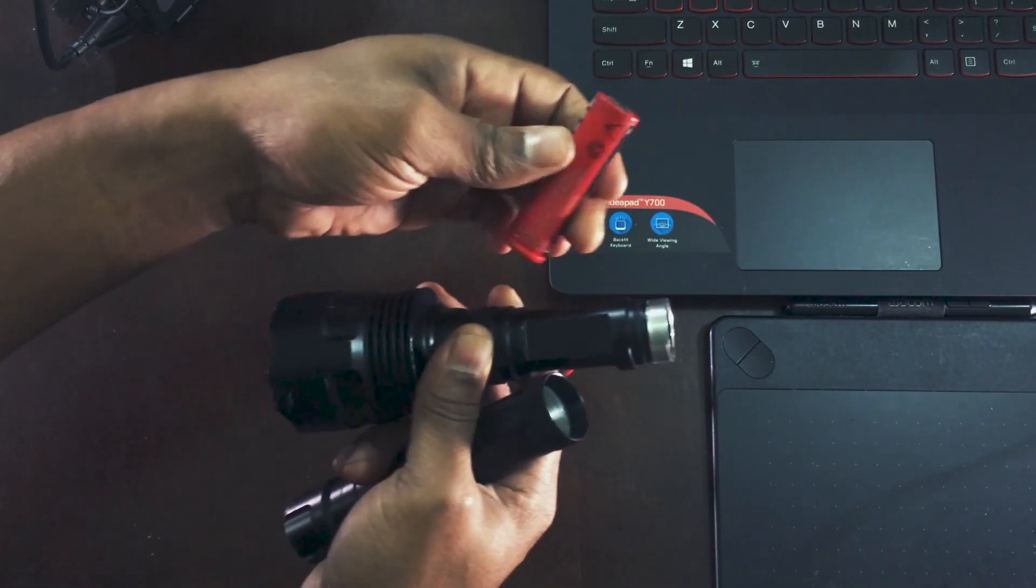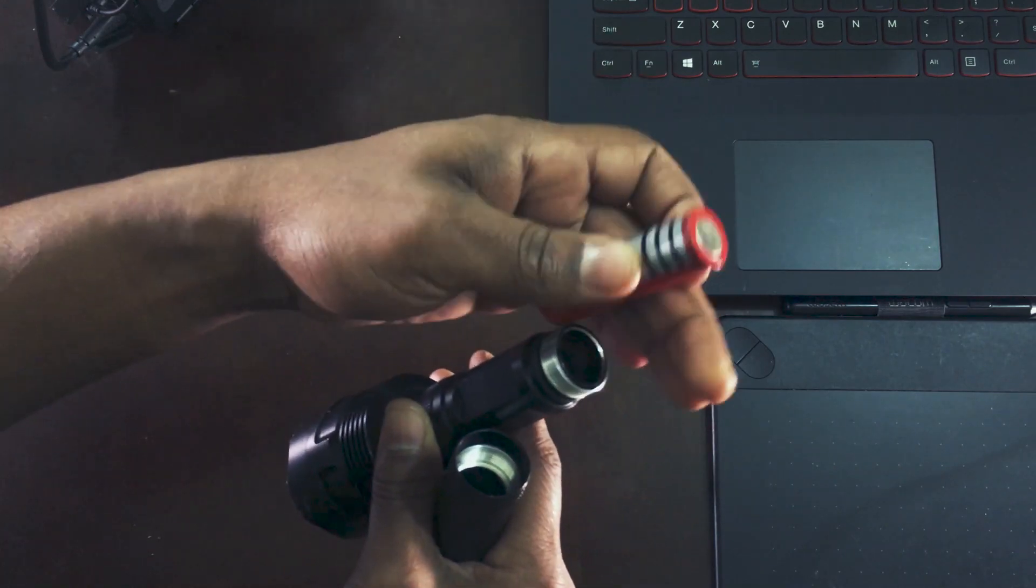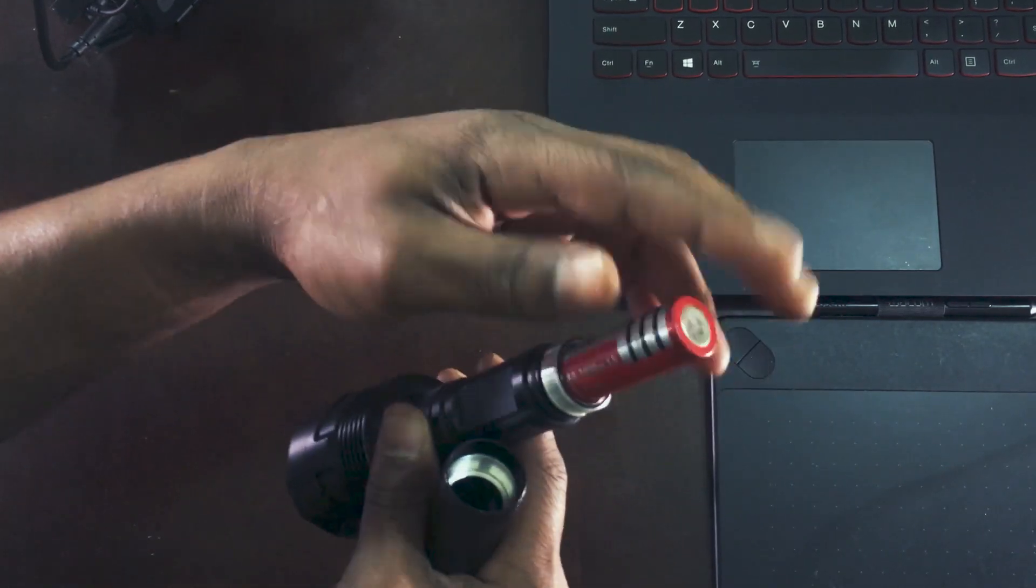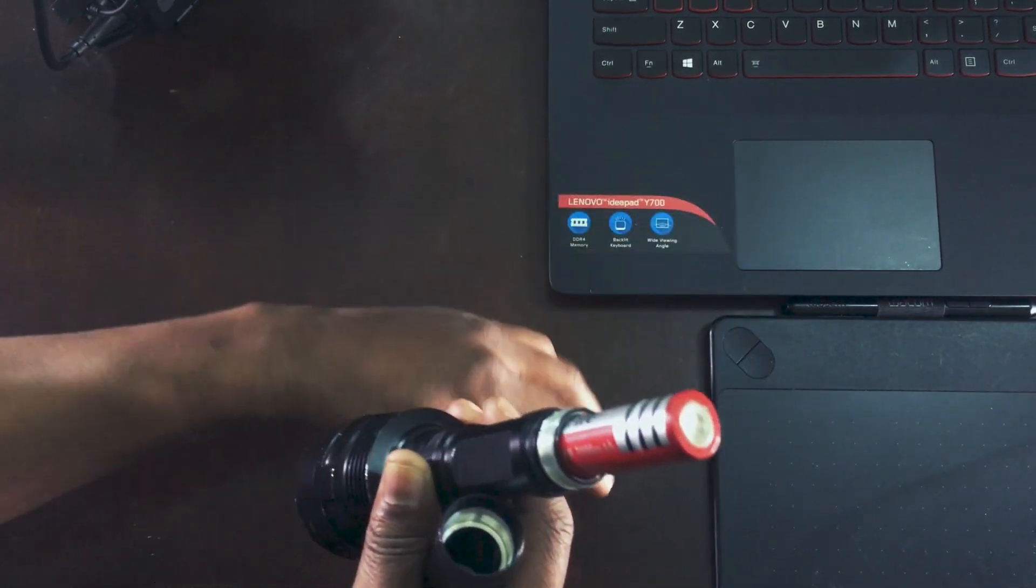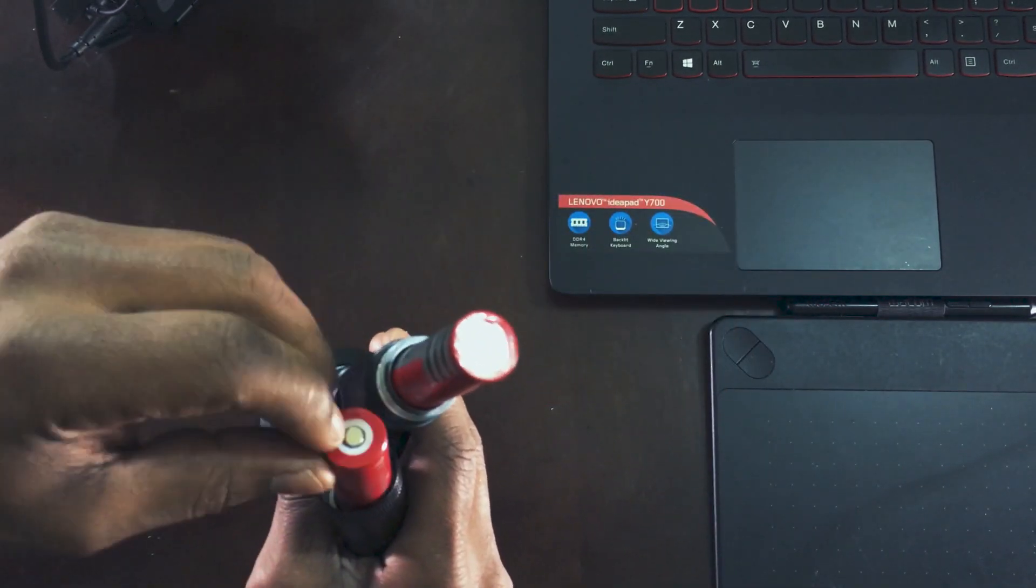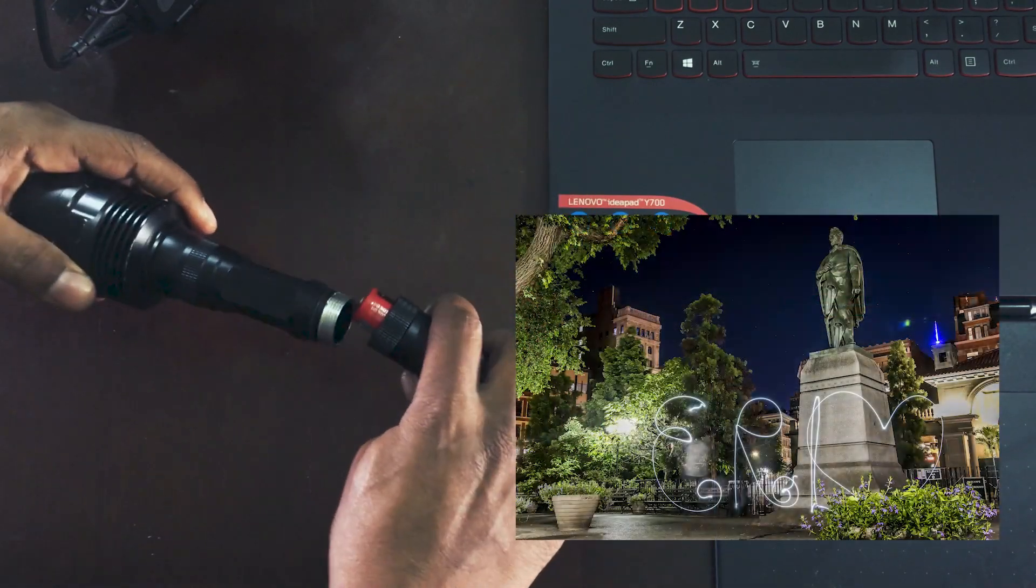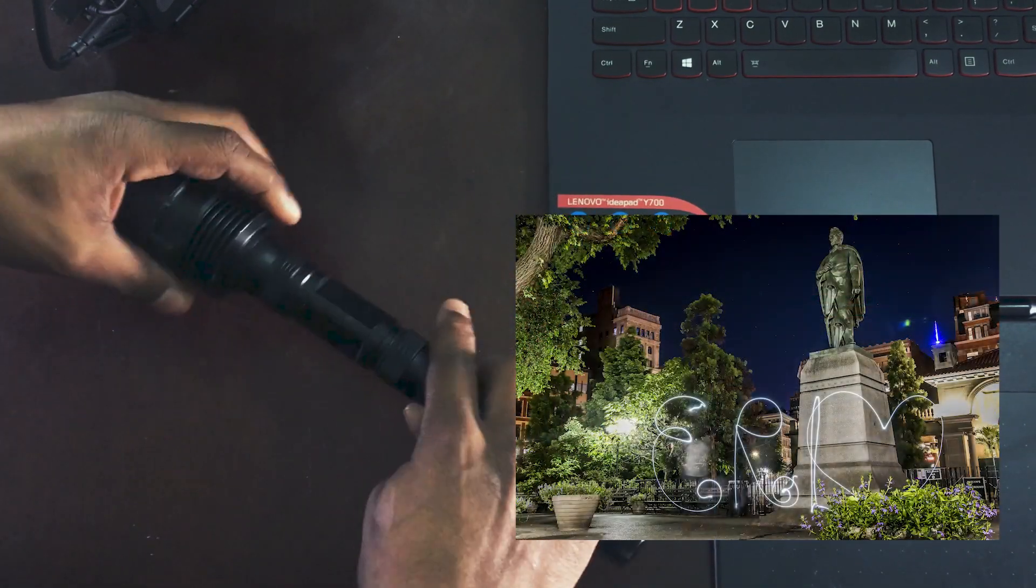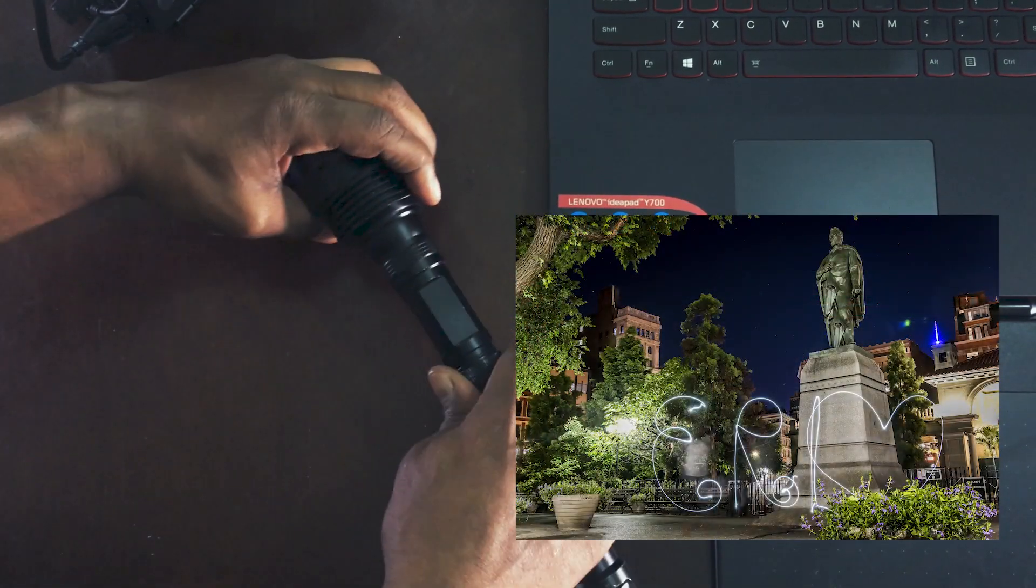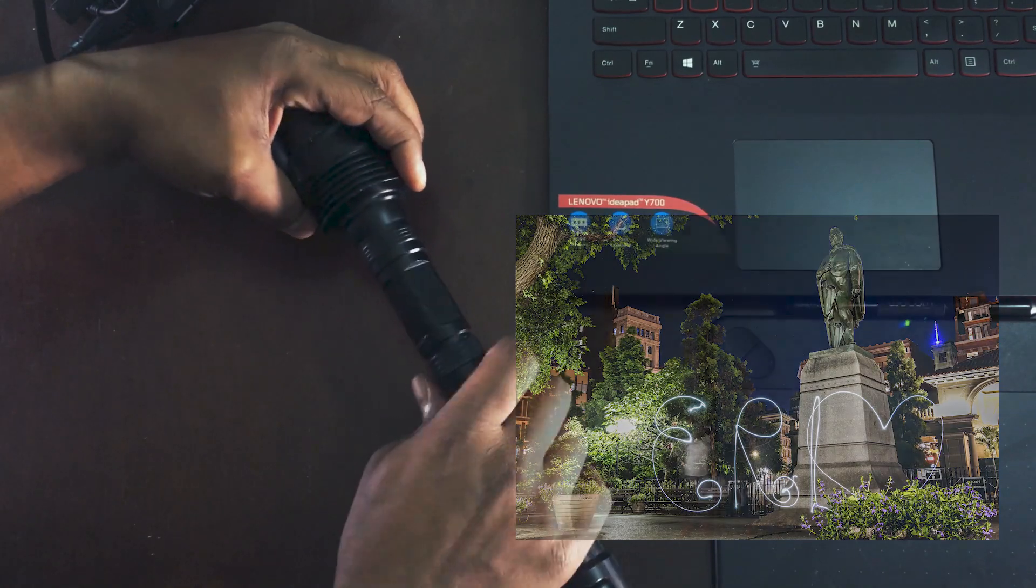Anyway, let me put this back together pretty quickly and let me show you the power output.